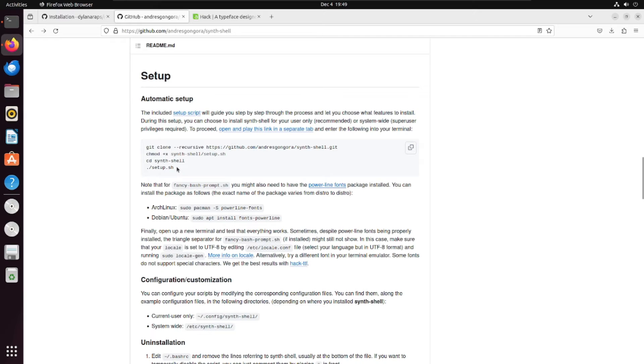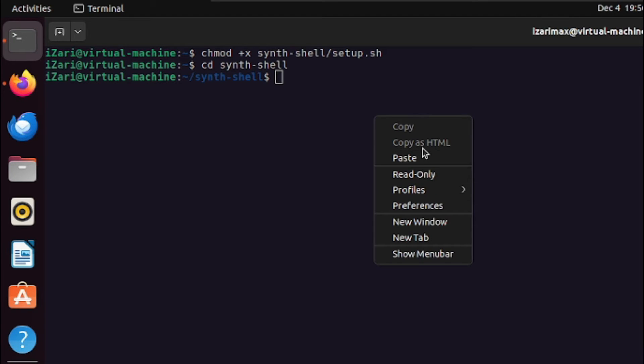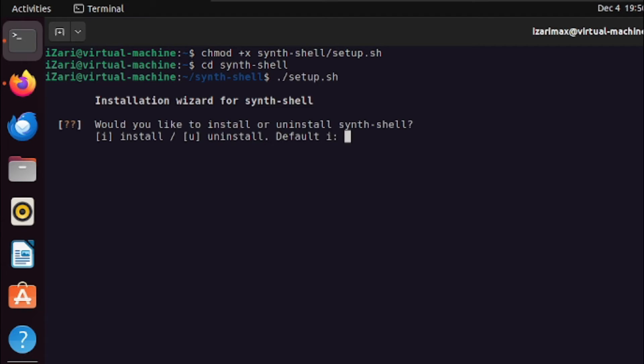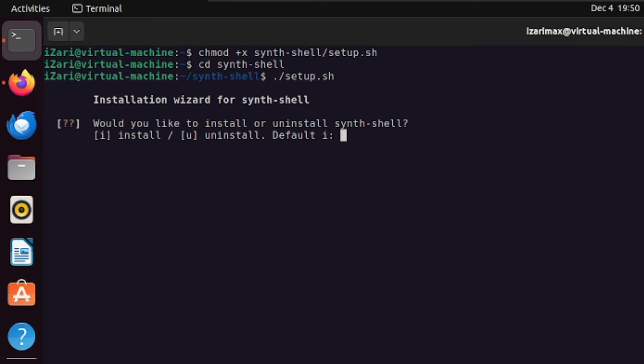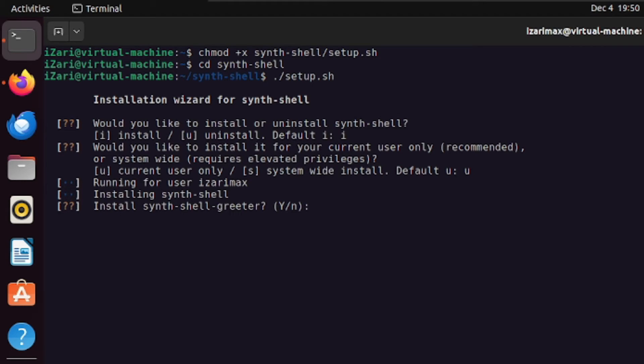Afterwards, we just need to run this script. Super simple, super easy. All you need to do is just paste that here and once you run this script it's going to ask you a few questions. Very simple. Do you like to install or uninstall synth shell? So I want to install it, which is I. Then, for the current user or for the system wide install? So I will use the current user which is U. Next up, synth shell greeter is something like neofetch but I prefer neofetch that's why I will not install this.